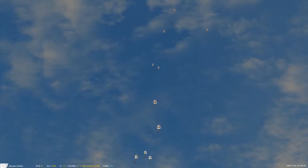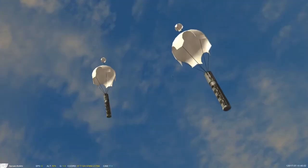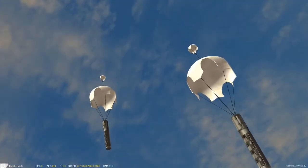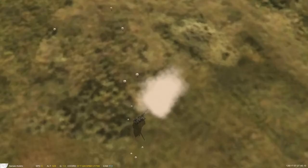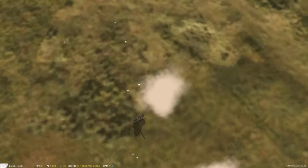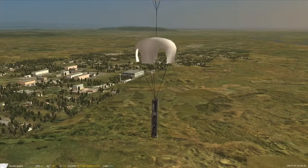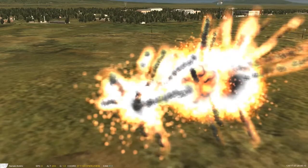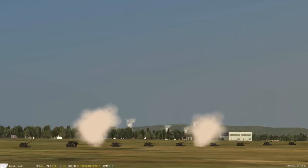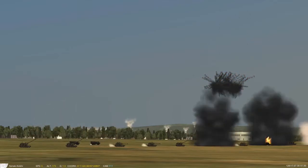A cluster munition is a form of air-dropped or ground-launched explosive weapon that releases or ejects smaller sub-munitions. Commonly, this is a cluster bomb that ejects explosive bomblets designed to kill personnel and destroy vehicles. Other cluster munitions are designed to destroy runways or electric power transmission lines, disperse chemical or biological weapons, or scatter land mines. Some sub-munition-based weapons can disperse non-munitions such as leaflets.